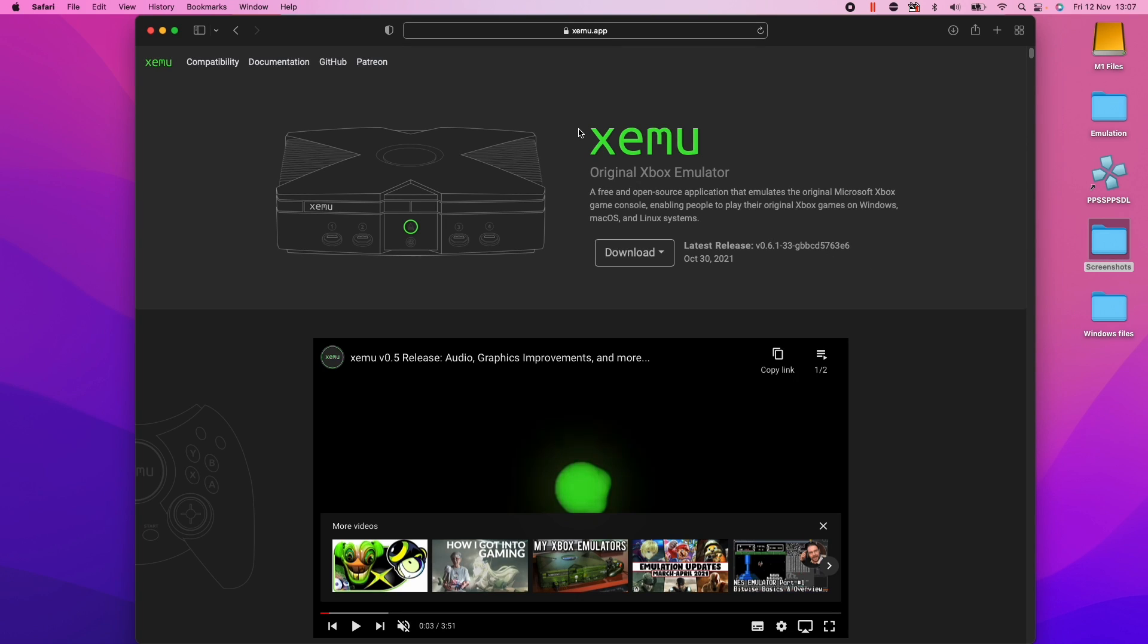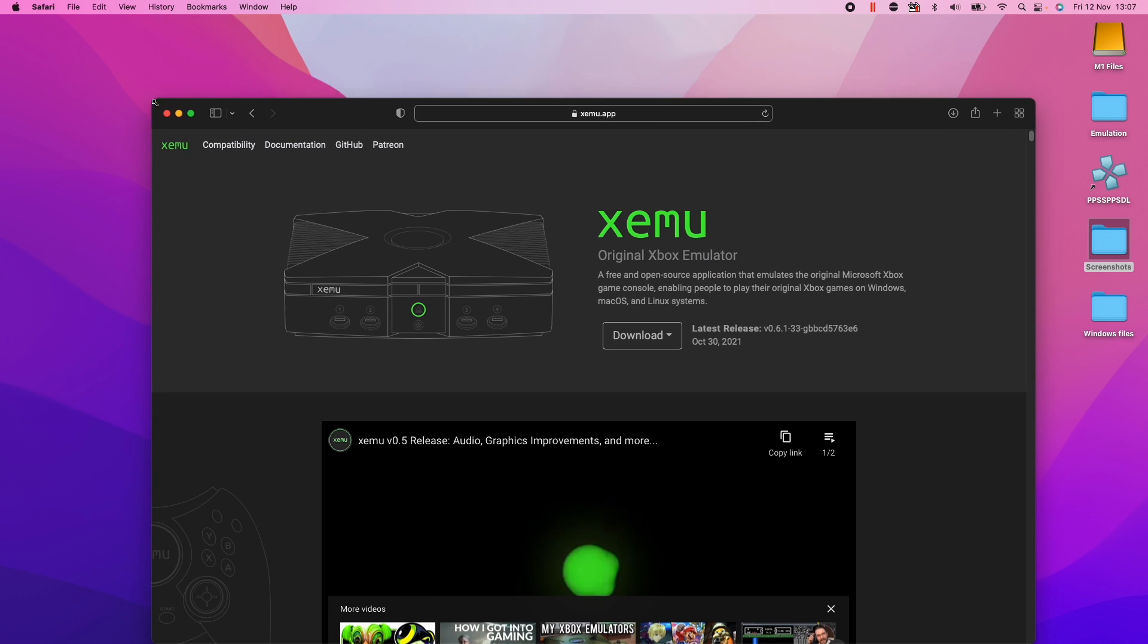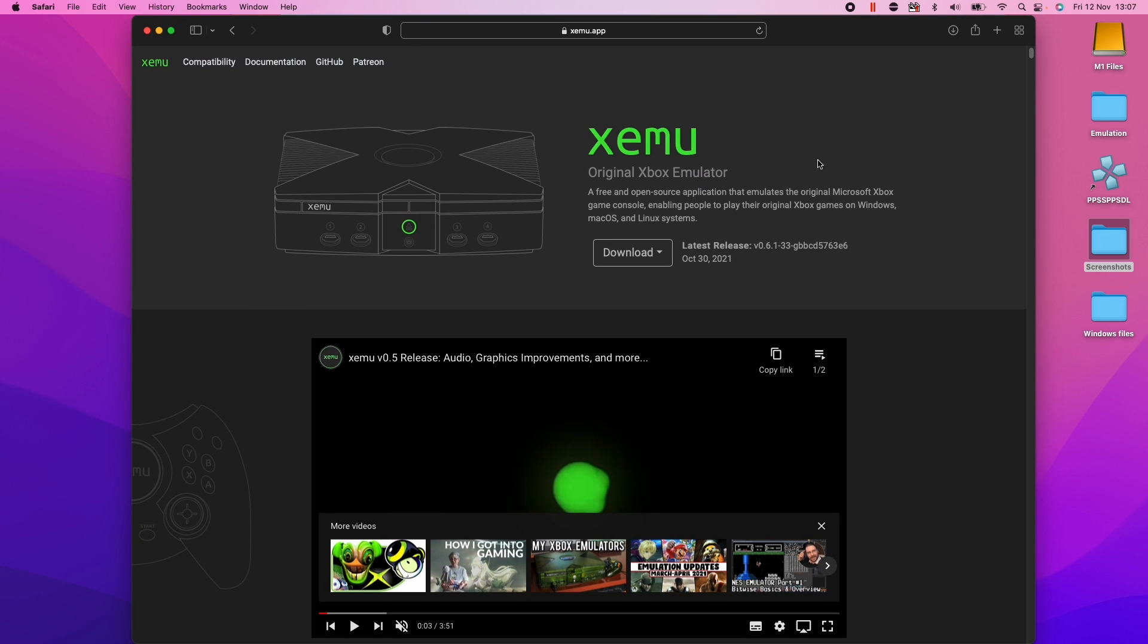Today I'm going to show you how to install Xemu, which is the Xbox original emulator. I'm going to be installing this on my M1 Apple Silicon Mac. I'm running this on my M1 Pro, which is the 14-inch base model released in 2021.